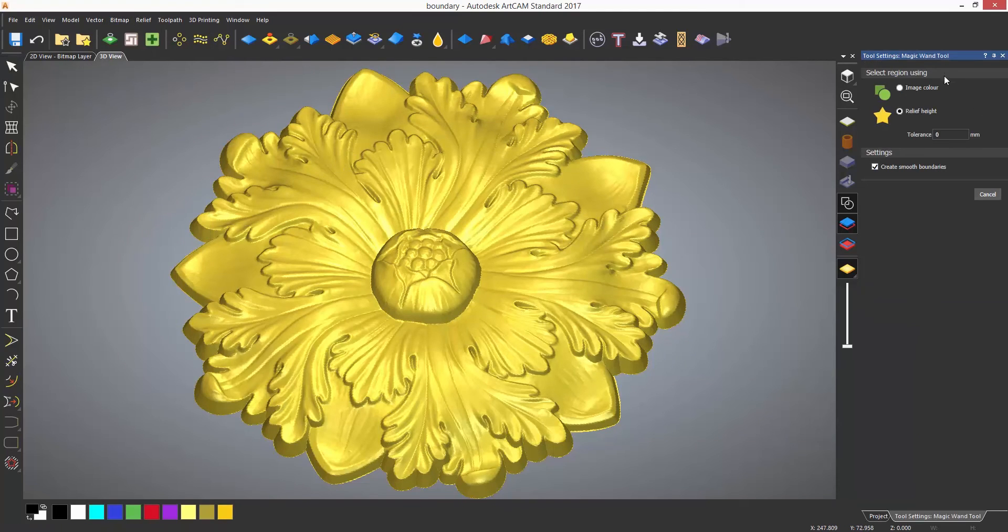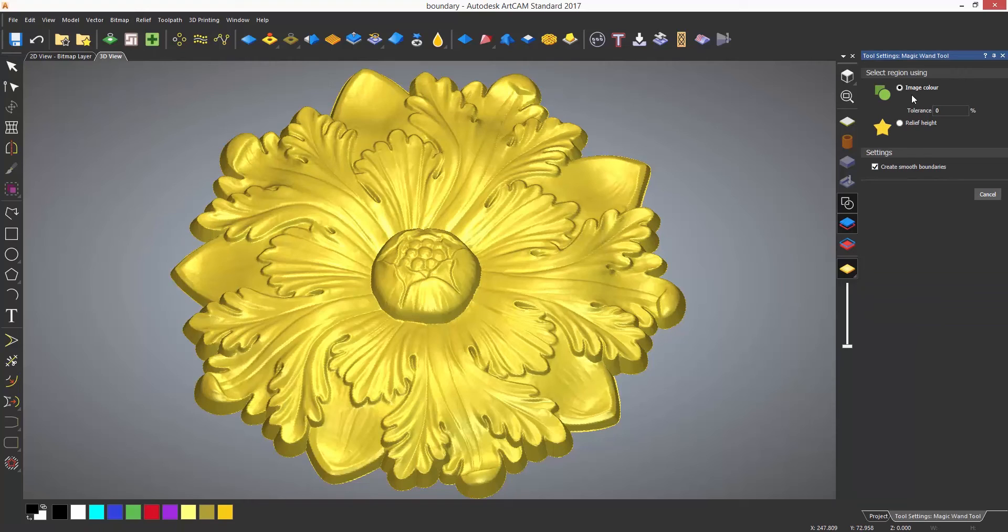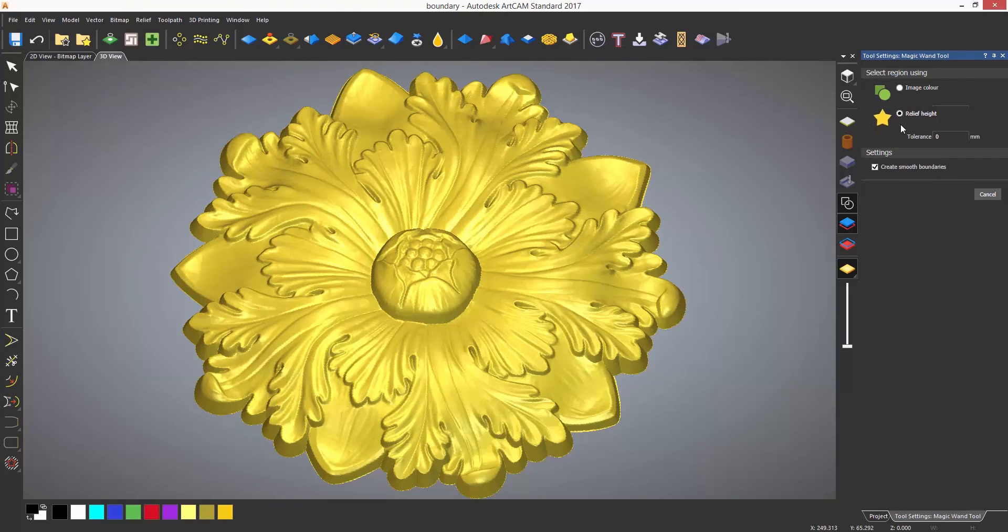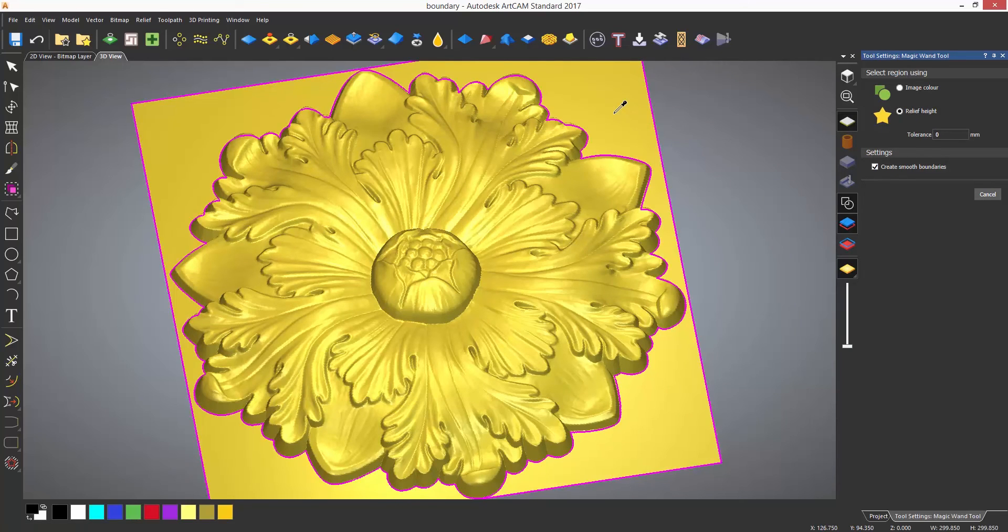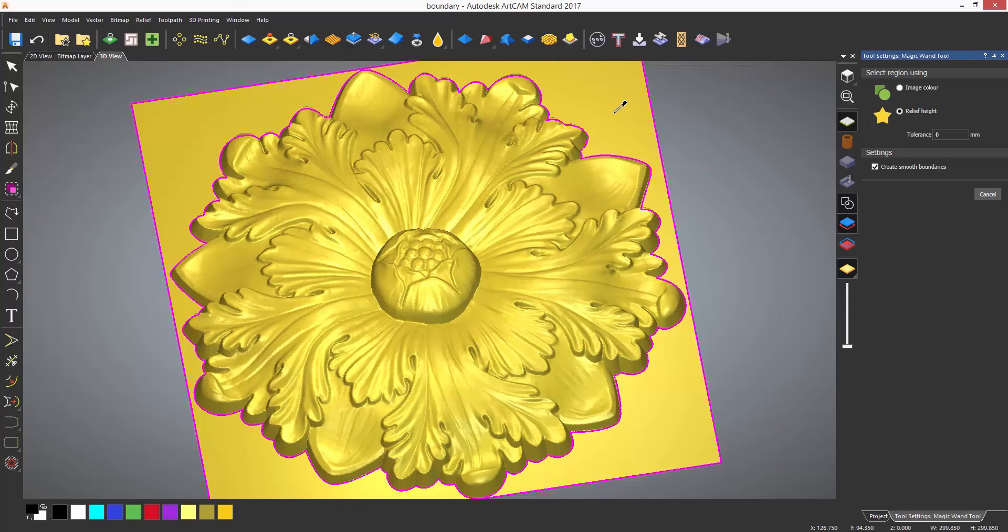This changes the cursor to a dropper cursor and if you select relief height, you can select the zero plane in this instance to create a boundary. The only negative in using this instead of using the relief boundary is